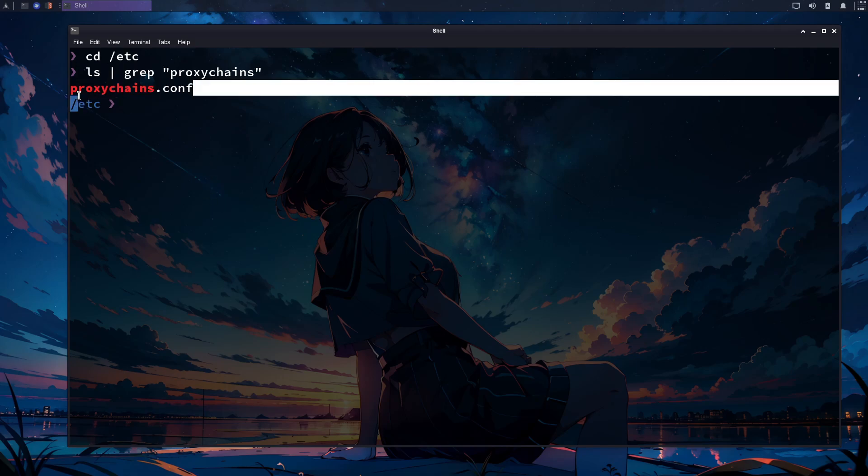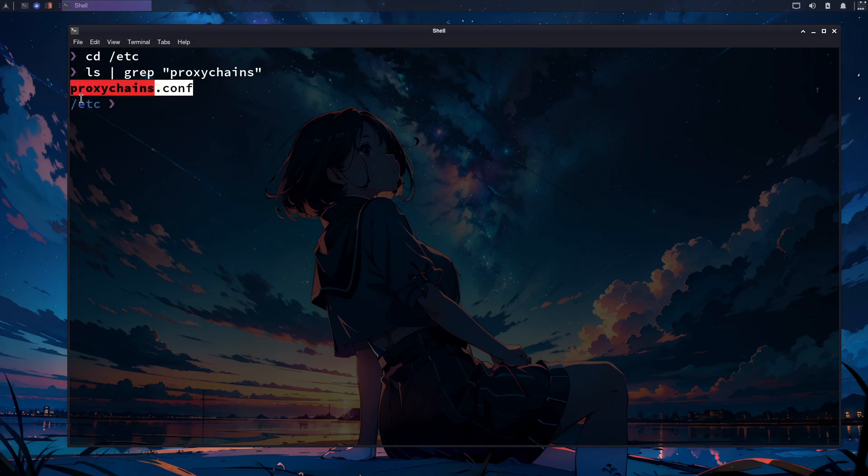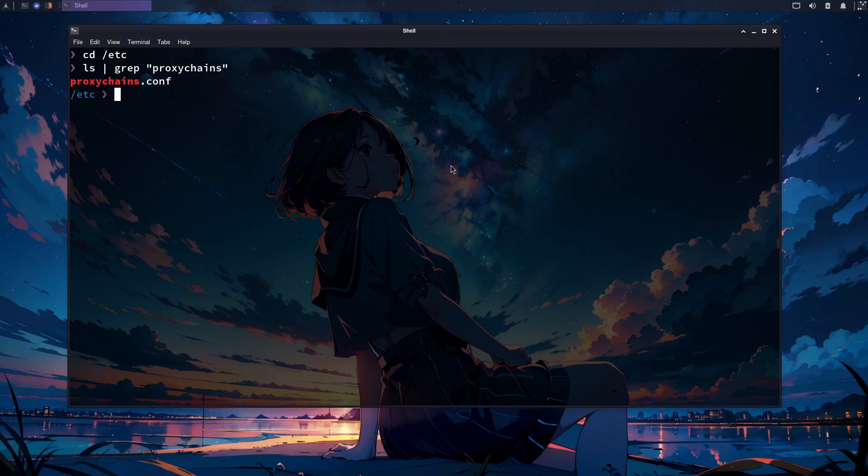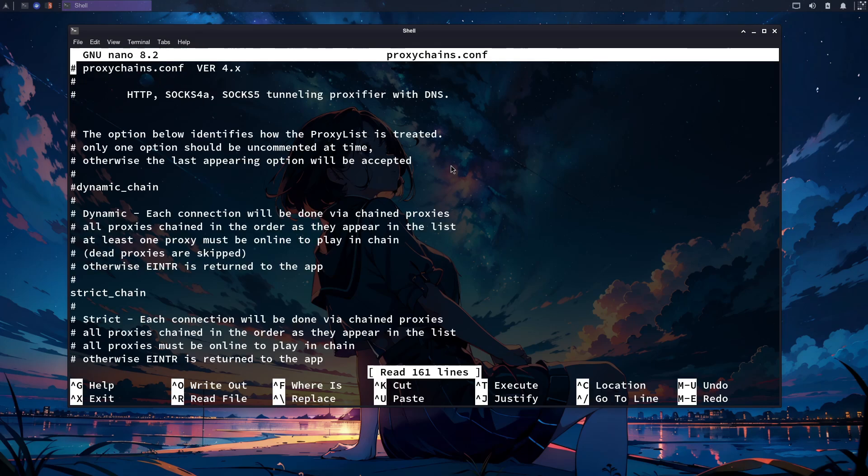Here we go. You can see a file named proxychains.conf. Now we need to open it. I am using Nano for this purpose. You can use any other text editor like Vim or Gedit. Type the following command to open it. This file is a configuration file for proxychains.